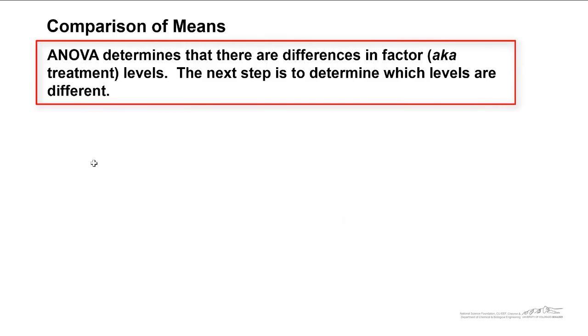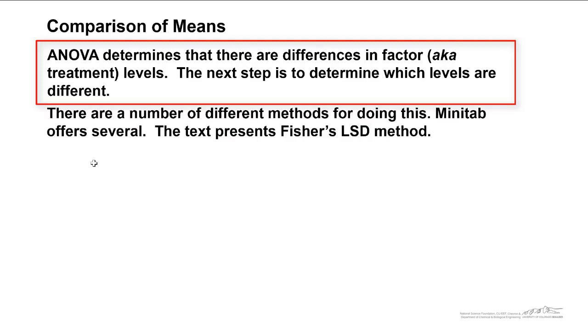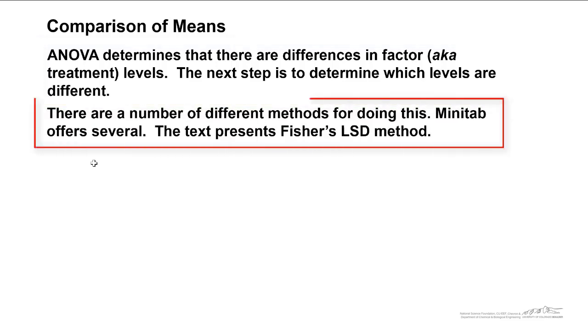ANOVA determines that there are differences in the factor, also known as the treatment levels. The next step is to determine which levels are different. There are a number of different methods for doing this. Minitab offers several. You're going to do this in Minitab in one of the workshops. The text presents something known as Fisher's LSD method, and that's what I'm going to show you how to do here.